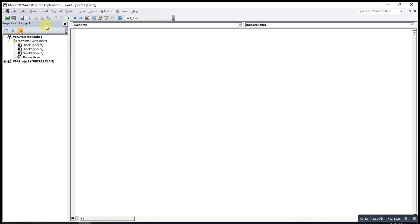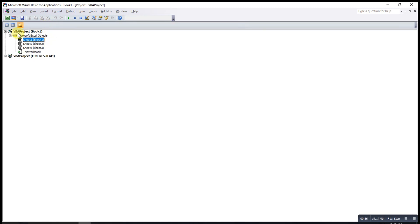If let's say we accidentally uncheck the dockable option, and then the Explorer becomes full size.